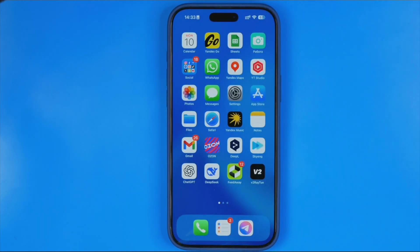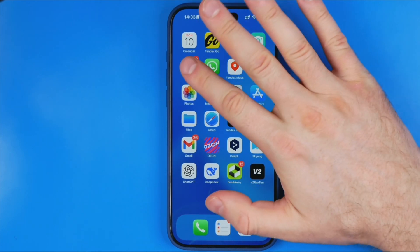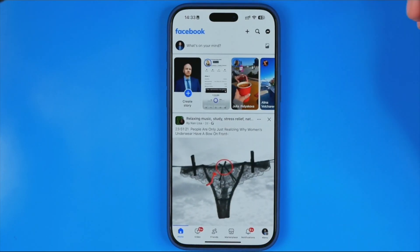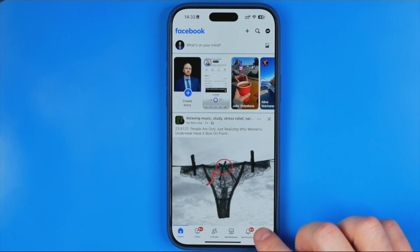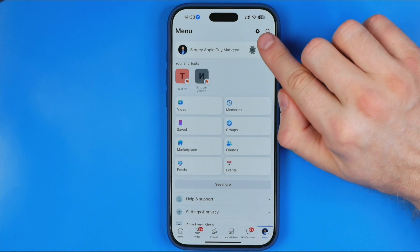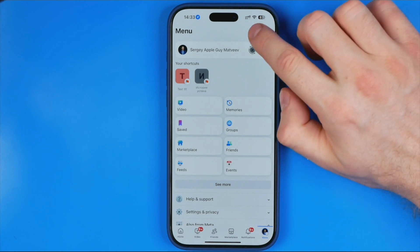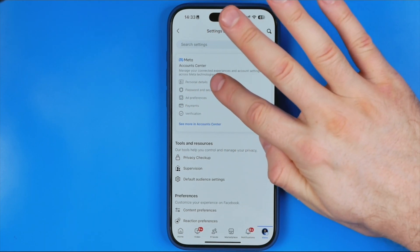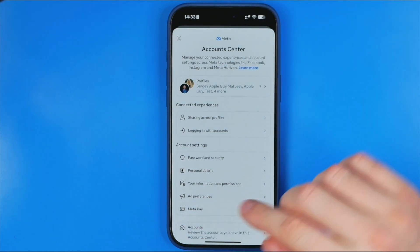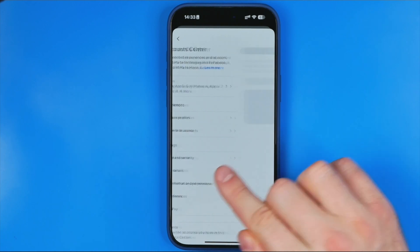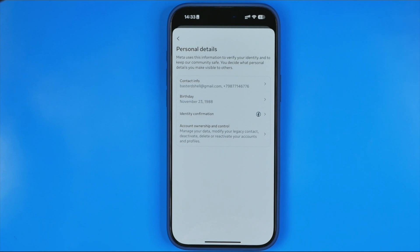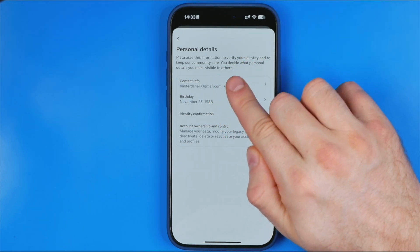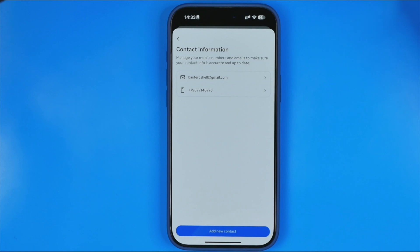Now we need to access our Facebook account settings. Open up the Facebook app, go to the menu, and then tap the gear icon to open up Settings. After that, go to Meta Account Center by tapping right there, then tap on Personal Details. At the very top you will find Contact Info, which is where all your phone numbers and emails associated with your Meta Account Center are listed.